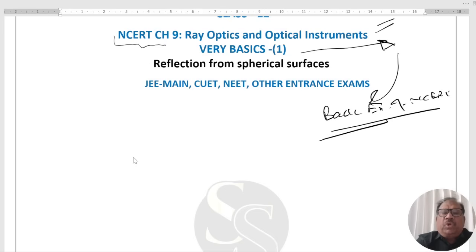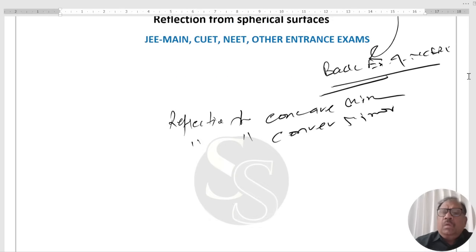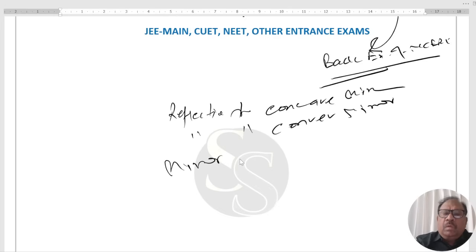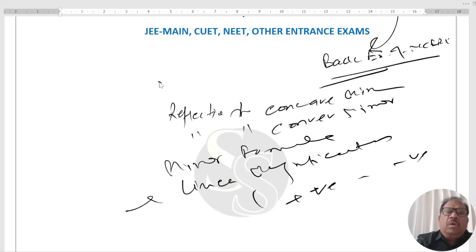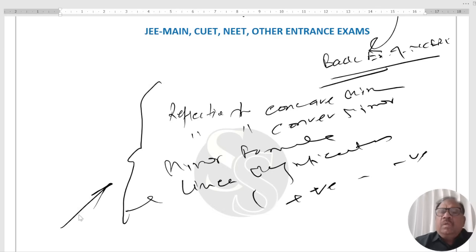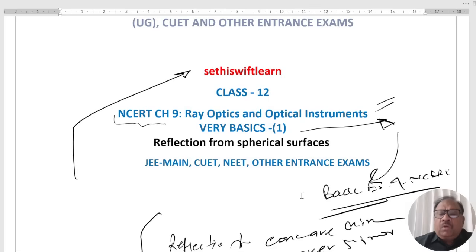In today's session, we are going to discuss reflection from concave mirror, reflection from convex mirror, what is the mirror formula, what is mirror magnification, when it is positive, when it is negative — all these very important points will be cleared through illustrations. Please go through the session completely. If you are not subscribed, please subscribe and share with your colleagues and friends. Let's start with the questions and concepts.